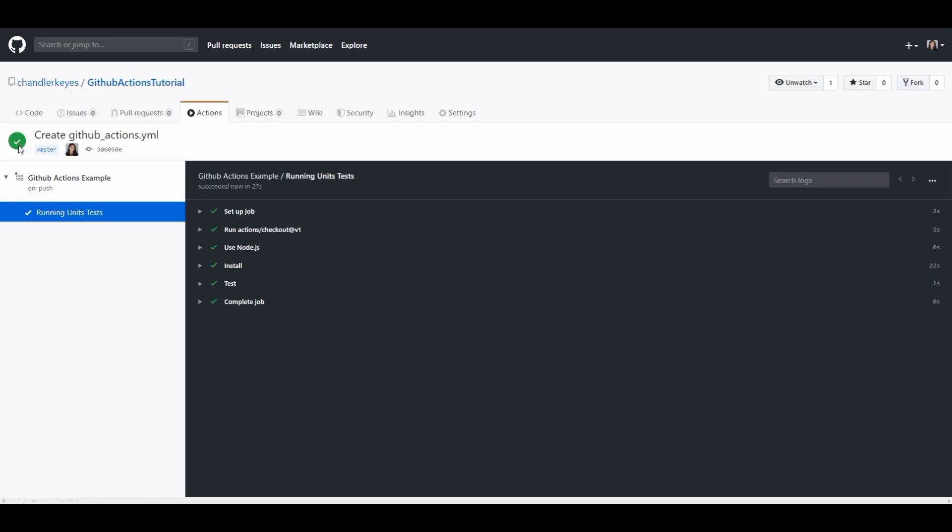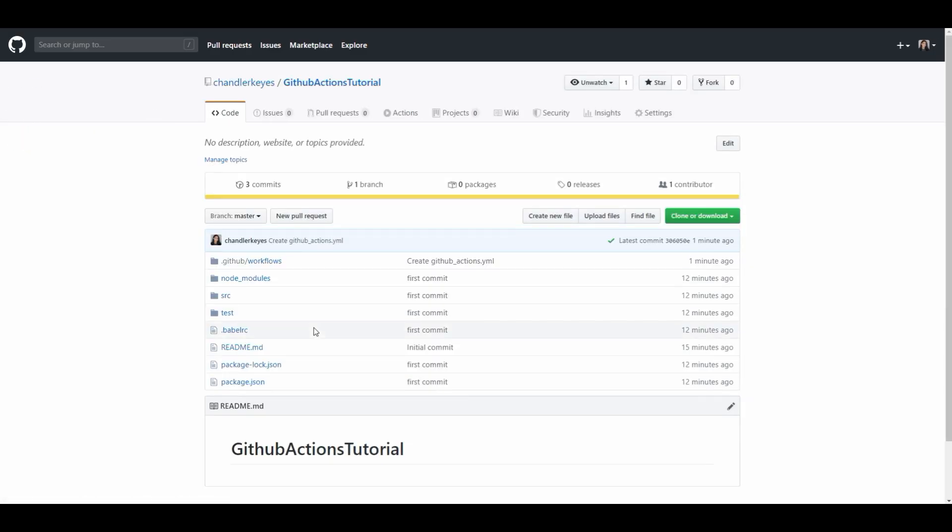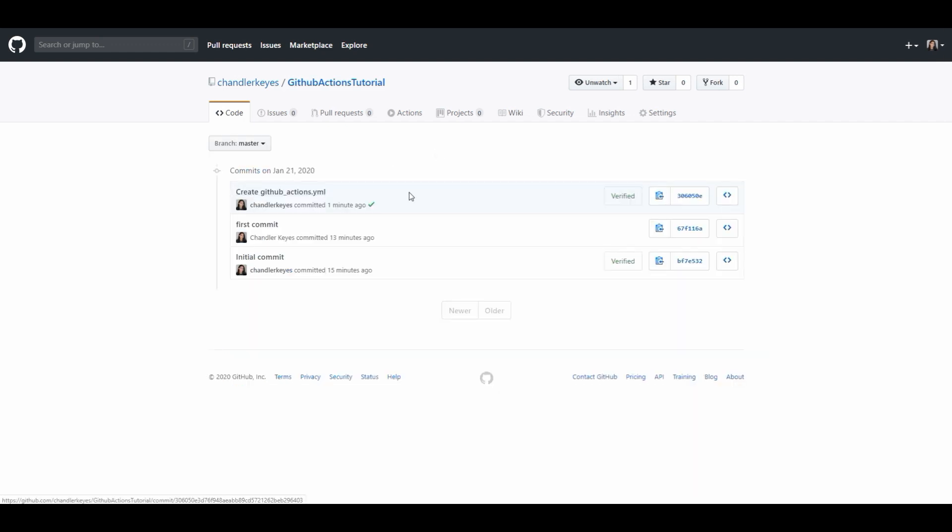If everything passed you should see a green check mark here and you could always go back to the commit itself and see that it passed with that green check mark there as well. But that is my brief tutorial on how to set up GitHub actions. I hope it was as simple as possible.